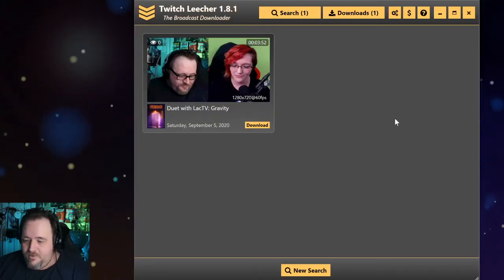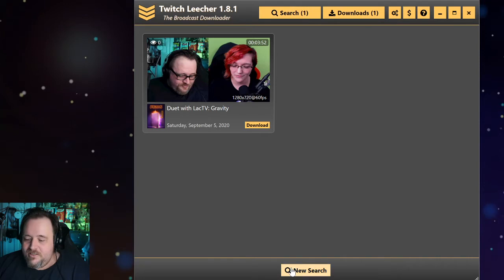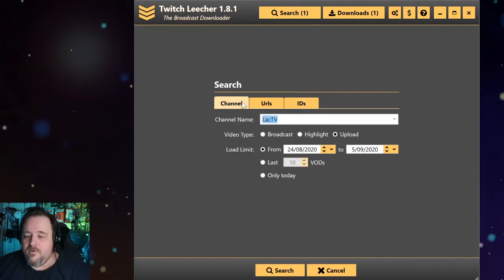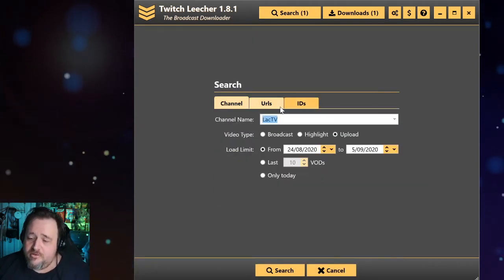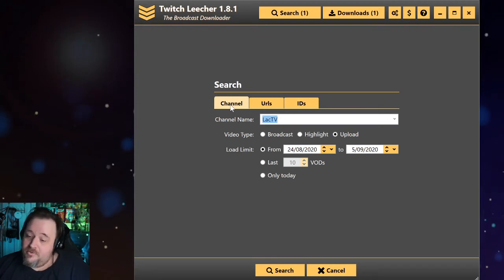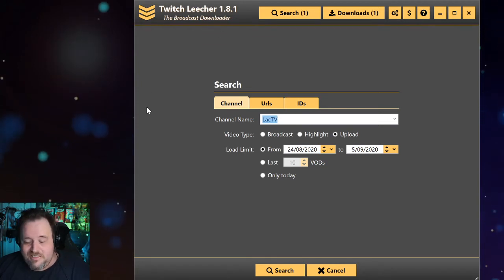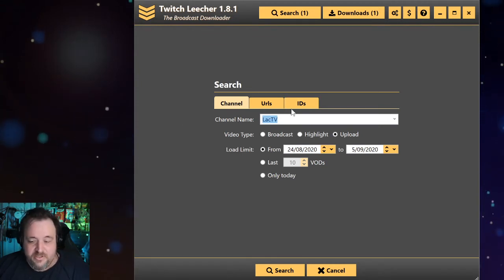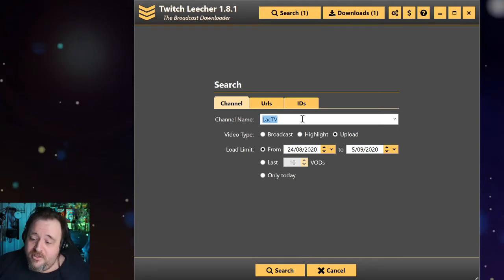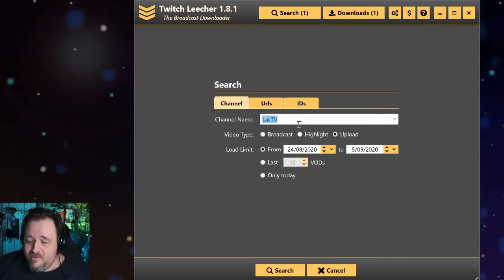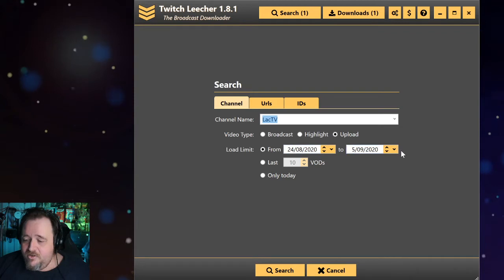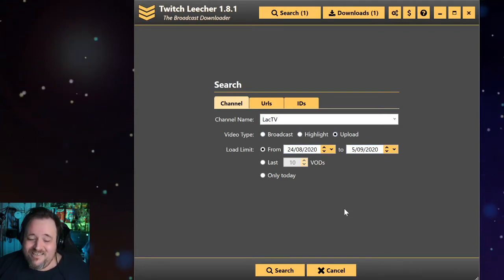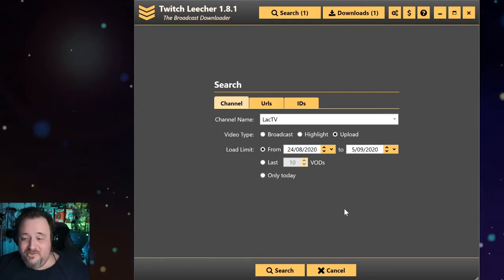Basically, you go to a new search and you have a number of options. You've got channel, URLs, or IDs. We'll start with channel because it is the easiest of the three options. So all you need to do is put your channel name in. So in my case, obviously, my channel name is Lack TV. And then you select either broadcast, highlight, or upload. You cannot, with this program at least, download clips.